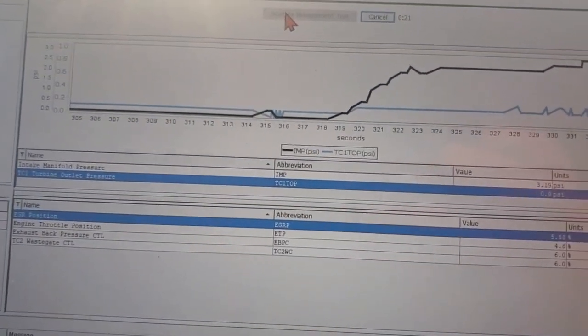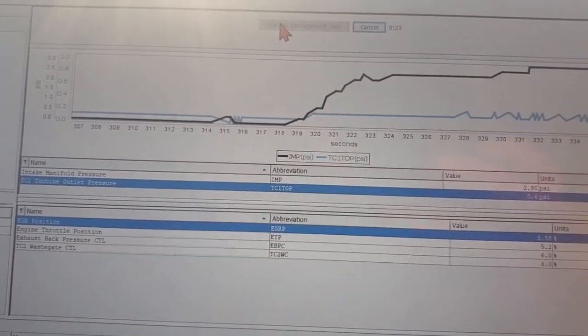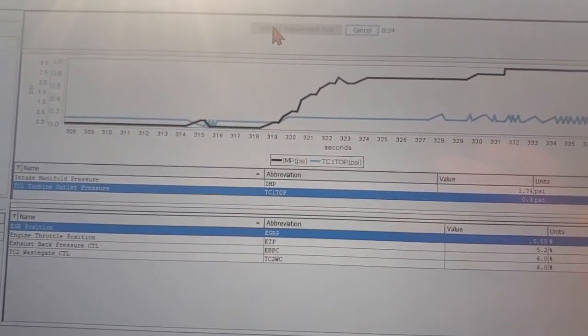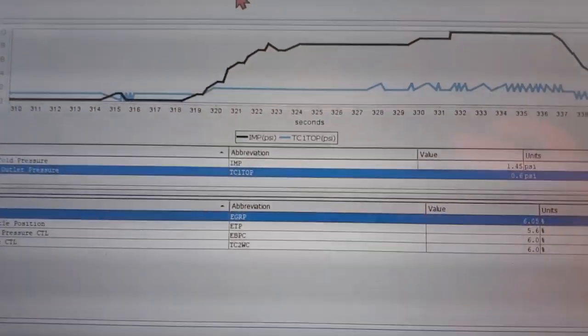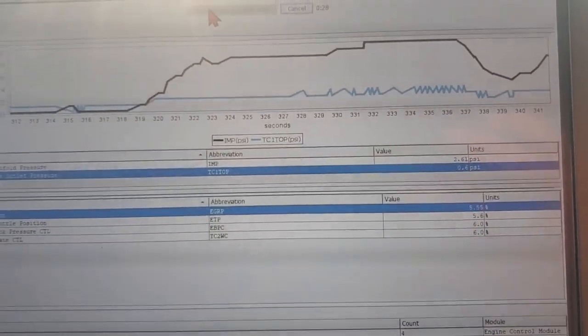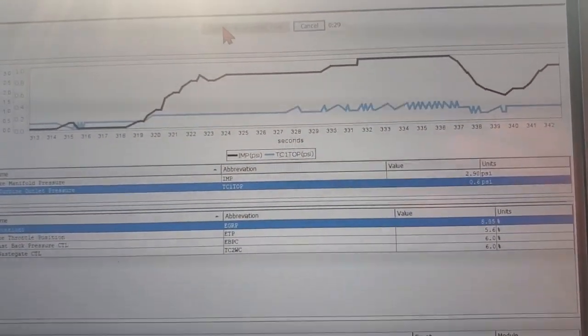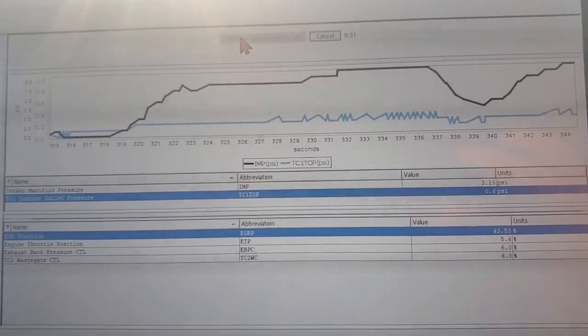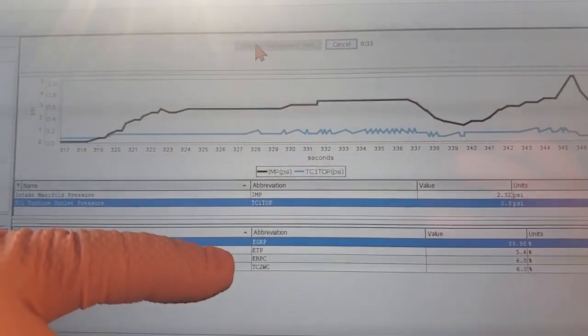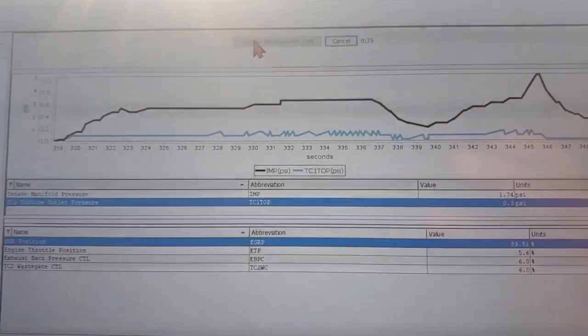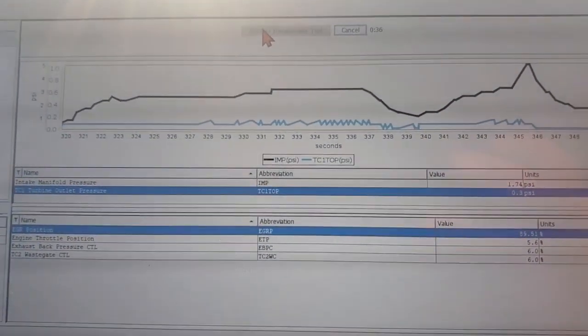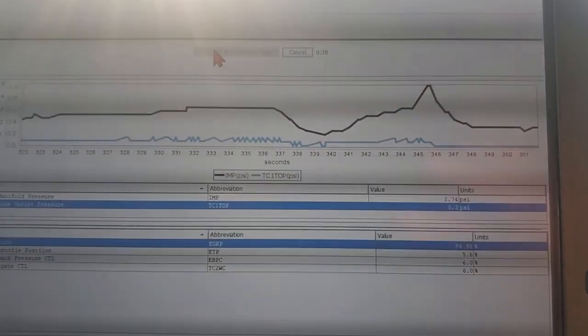All right, so we've got 3.19 on our intake manifold pressure and we're going to watch it activate these other valves here. So EGR position is open 90 percent, we see a drop in intake manifold pressure. That's good, so we know our EGR valve is working.